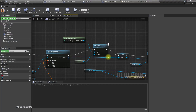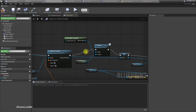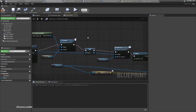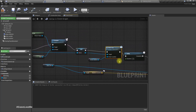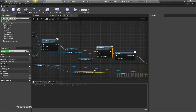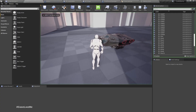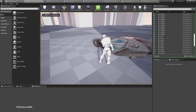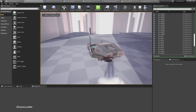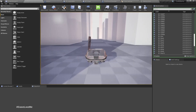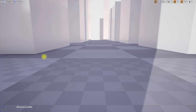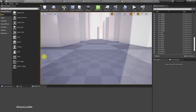One more problem: we possess the car with the player controller before the player actually gets in the car. As a result, if I keep W pressed before the player enters, the car will move. So we need to disable that.